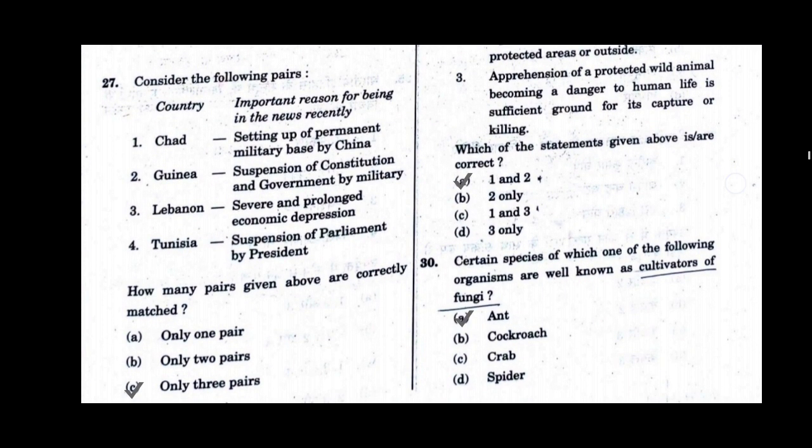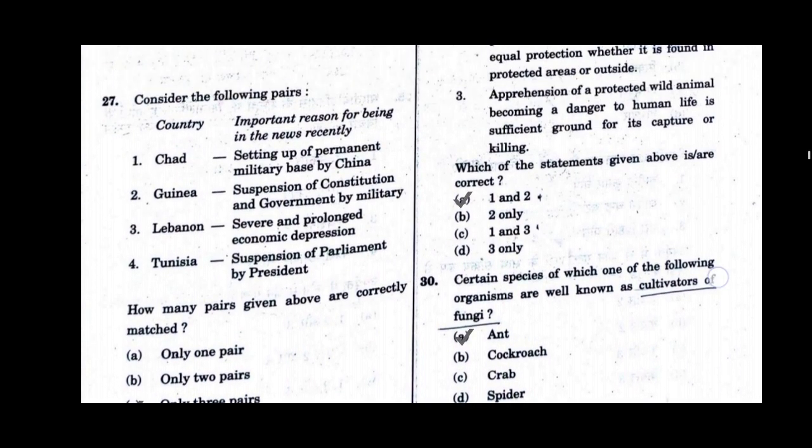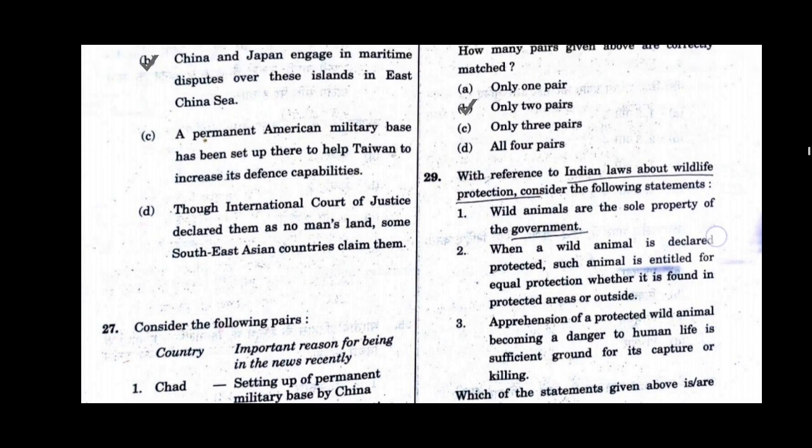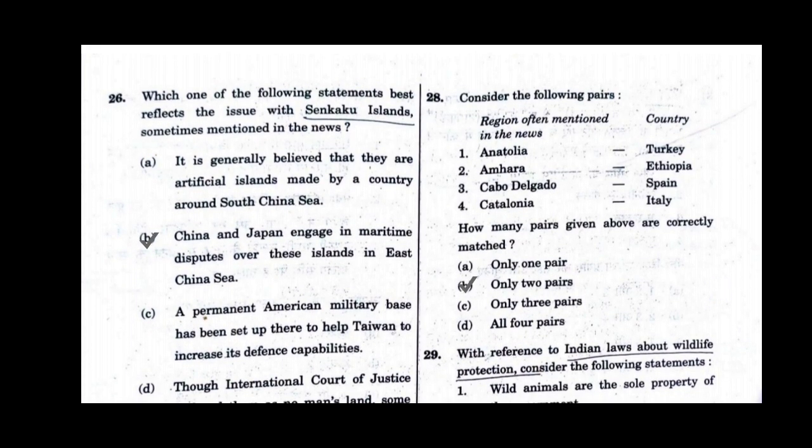Question number 27. Consider the following pairs — country and an important reason for being in the news recently. How many pairs given above are correctly matched? Option C will be the correct answer for question number 27: only 3 pairs. Question number 28. Consider the following pairs — reason often mentioned in the news and country. How many pairs given above are correctly matched? Option B will be the correct answer: only 2 pairs.